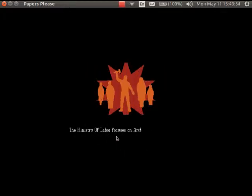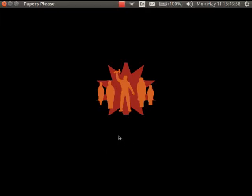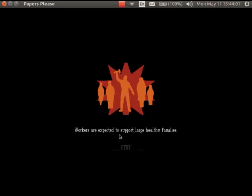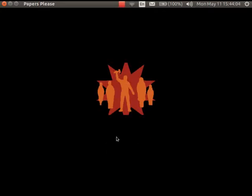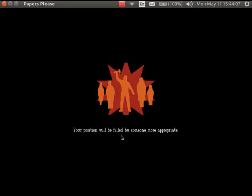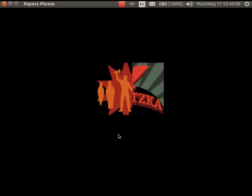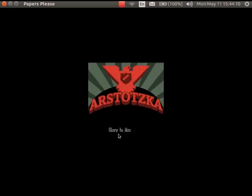The Ministry of Labor focuses on Arstotzka's future growth. Workers are expected to support large, healthy families. Your position will be filled by someone more appropriate. Glory to Arstotzka.